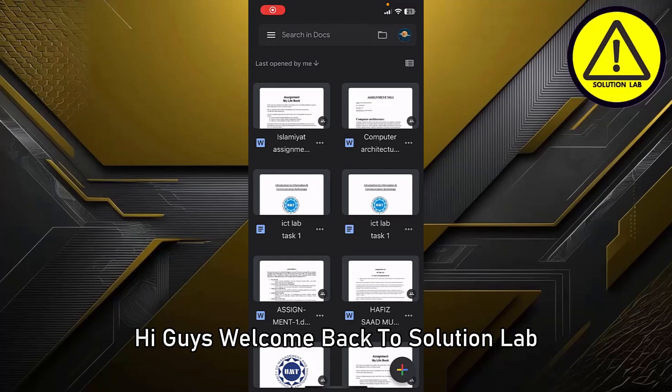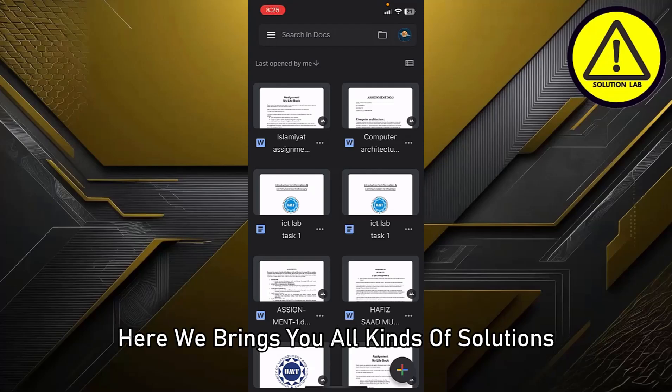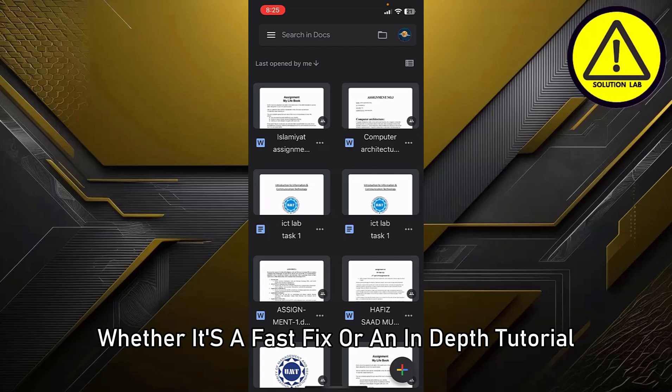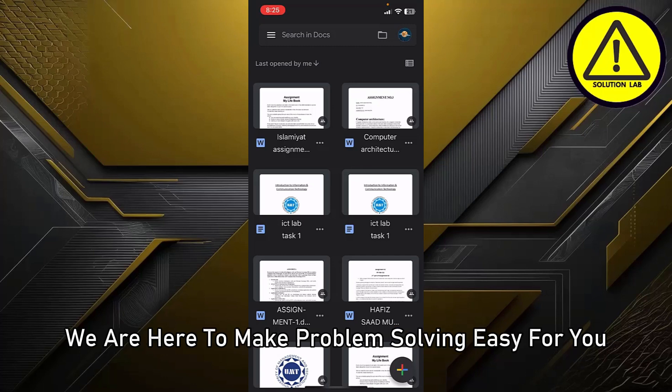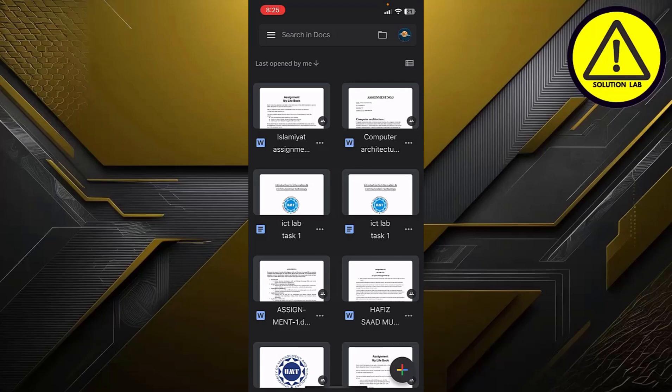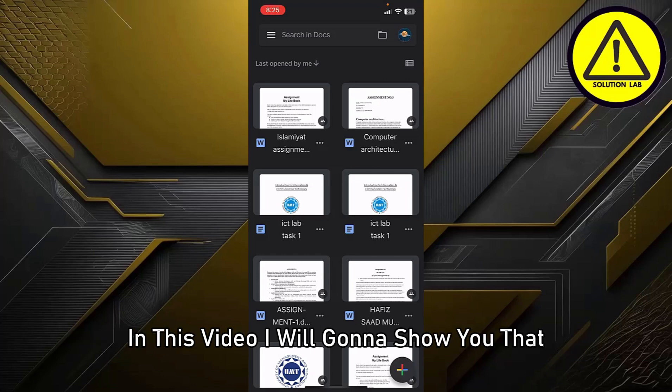Hi guys, welcome back to Solution Lab. Here we bring you all kinds of solutions, whether it's a fast fix or an in-depth tutorial. We are here to make problem solving easy for you. In this video, I'm going to show you how to merge two files in Google Docs on mobile.